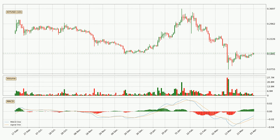Moving to the daily MACD, the MACD line is above the signal line, which shows that the current trend is on the upside. The MACD histogram shows that the momentum is currently strong and it could be expected the price to go further to the upside.